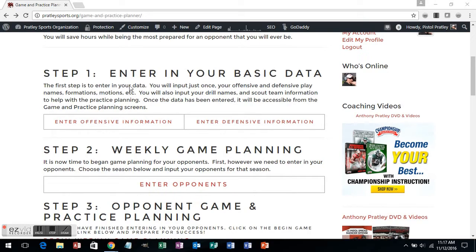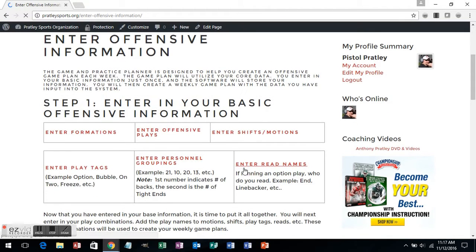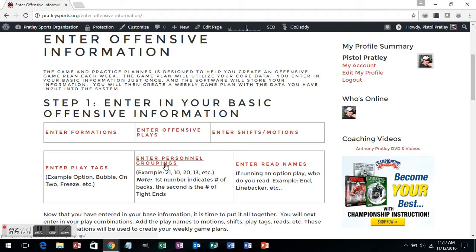We're going to start out with a tutorial on showing you how to enter in your basic data. We'll start from the offensive side of the ball. The defensive side of the ball will work exactly the same way. The first step is to enter in your basic offensive information — things like formations, plays, shifts and motions, play tags like going on one or on two, entering in your personnel groupings, and entering in your read names. Of course, you can choose what you want to enter in, but at minimum you have to have formations and offensive plays.